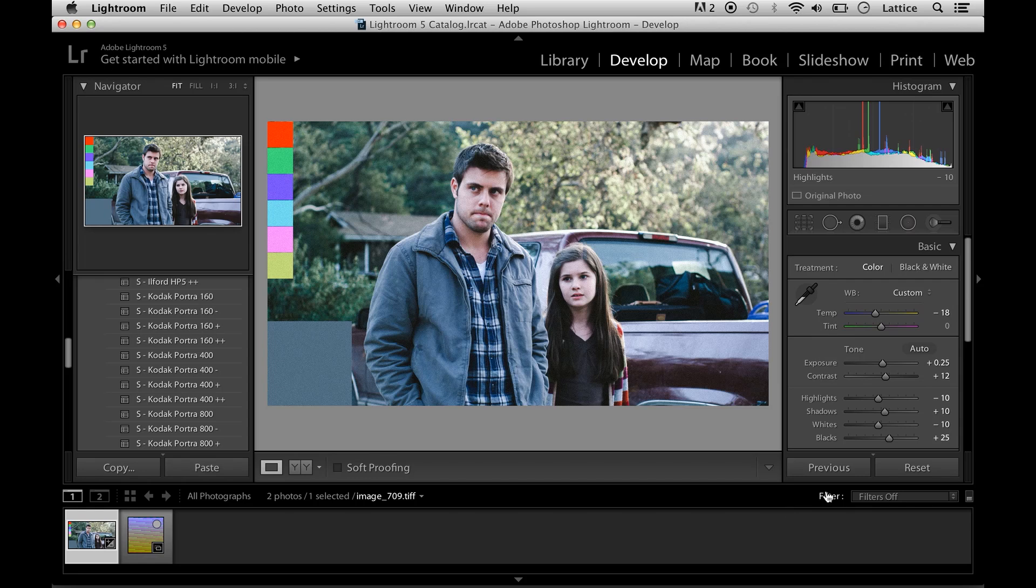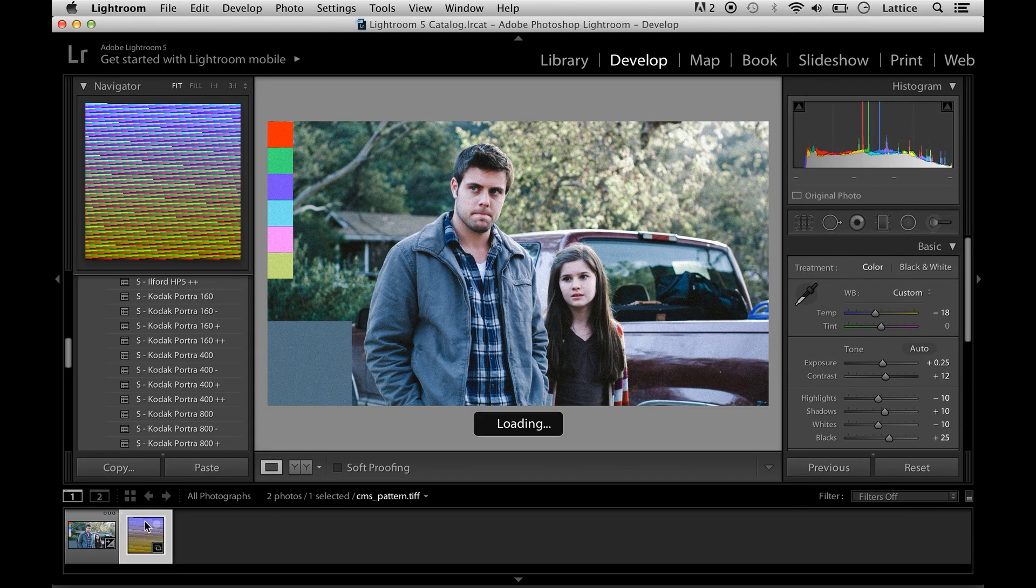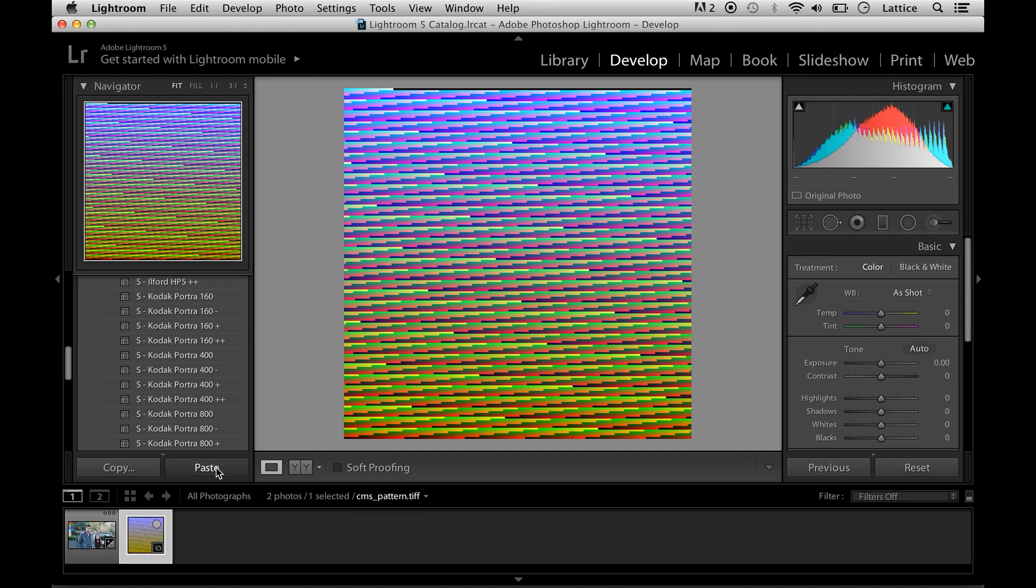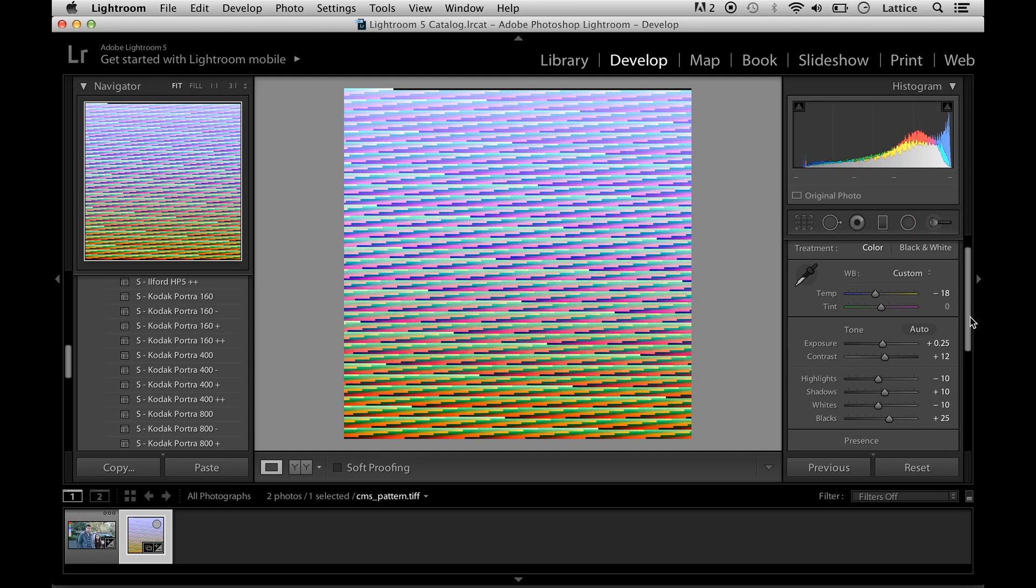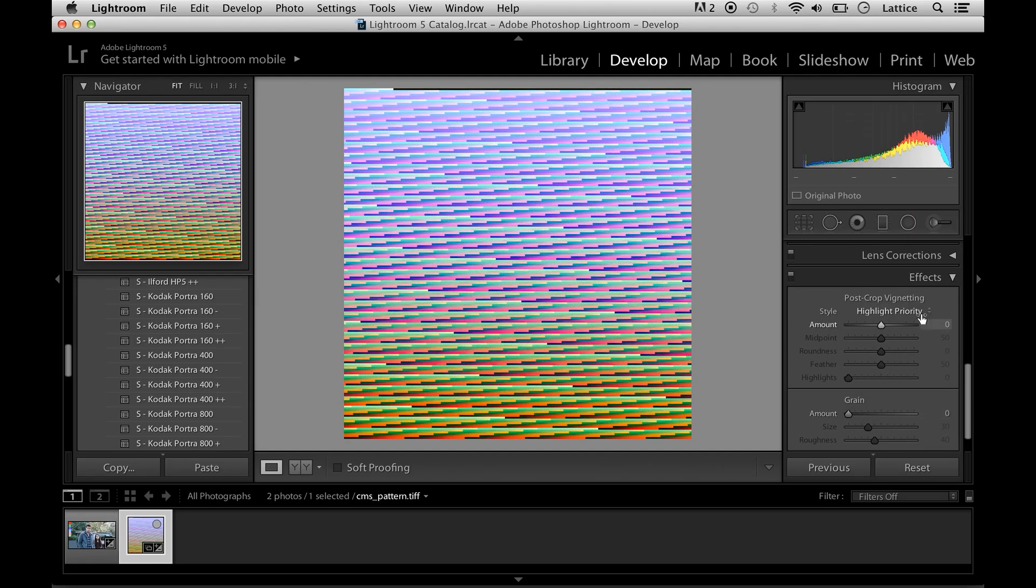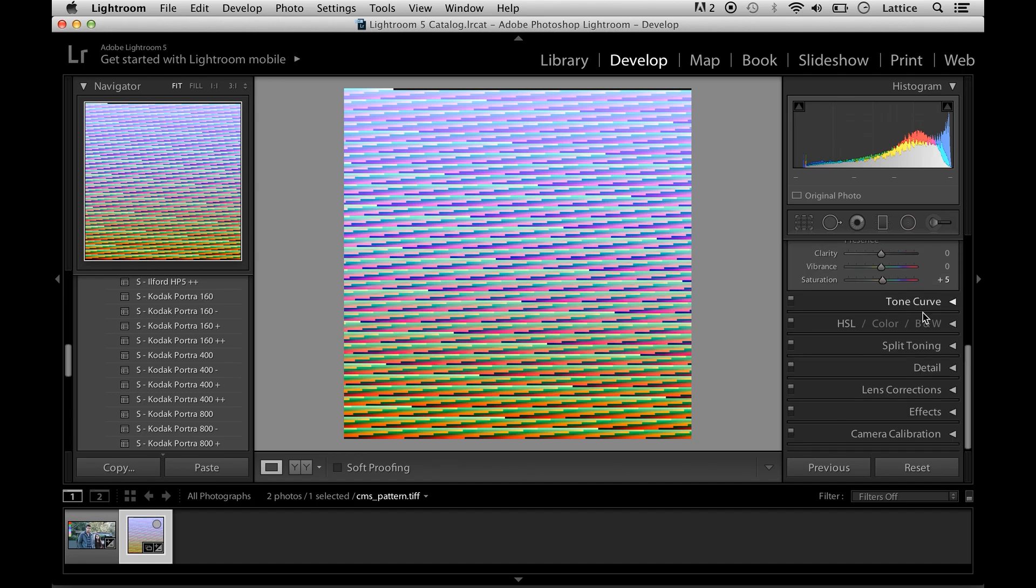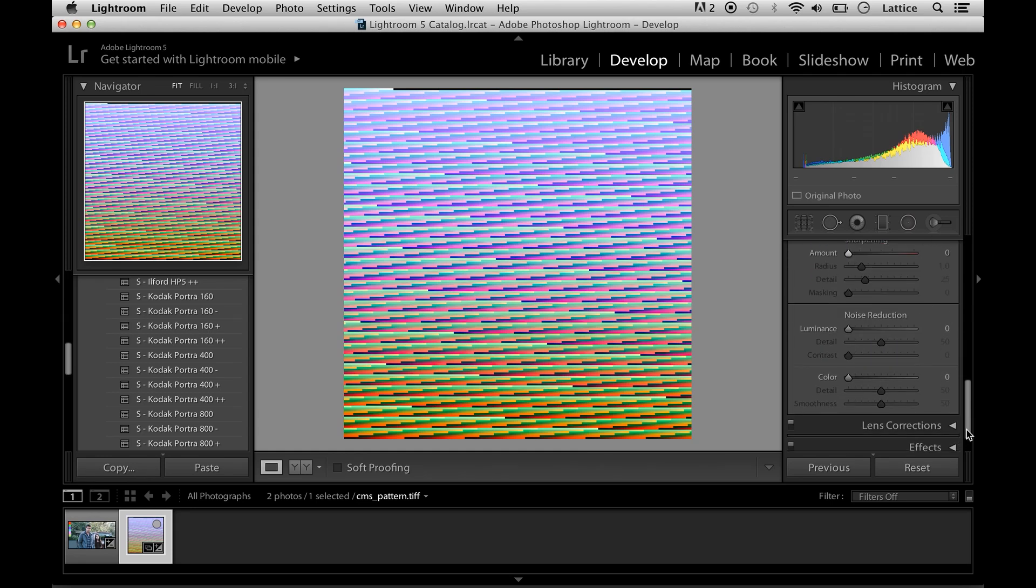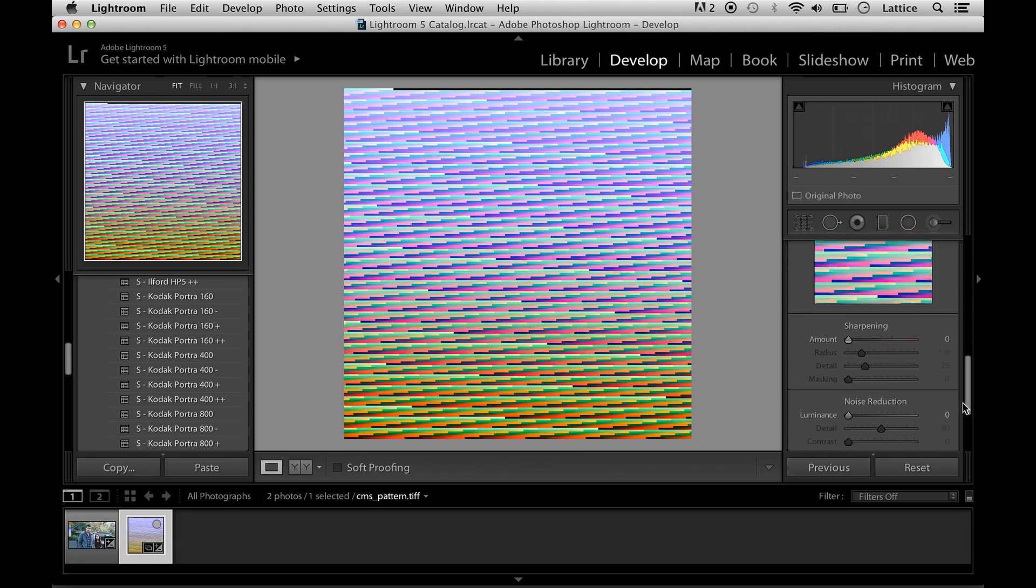Okay, so if we like that we can copy the filter and paste it onto the pattern image. We just need to make sure that grain and vignetting are disabled and there's no lens correction or sharpening going on here, noise reduction, anything like that.